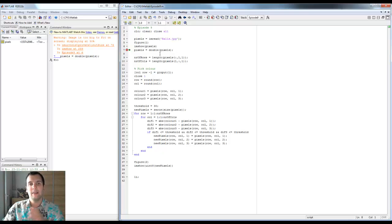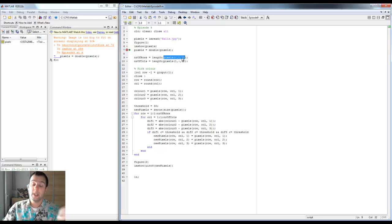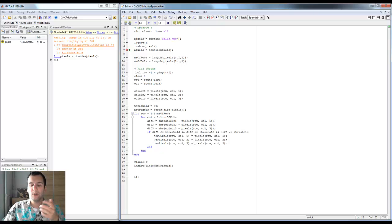First of all we're going to find out the number of rows and number of columns. We do that by taking the length of a vector selecting all rows, one column, and one color - the length of that vector is the number of rows. We do the same thing for columns: one row, all columns, one color. You can pick color two or three, or any row - I'm just using one because I know one exists. Now we have the dimensions of our picture.